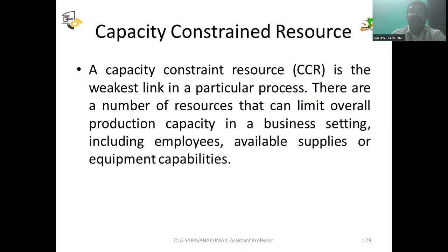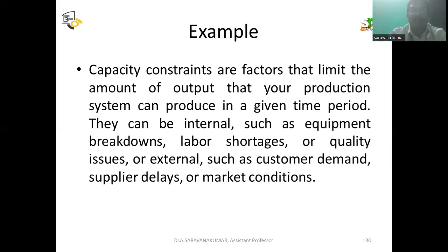Next, we discuss Capacity Constraint Resource. A Capacity Constraint Resource, or CCR, is the weakest link in a particular process. There are a number of resources that can limit overall production capacity in a business setting, including employees, available supplies, or equipment capabilities. Capacity constraints are factors that limit the amount of output your production system can produce in a given time period.